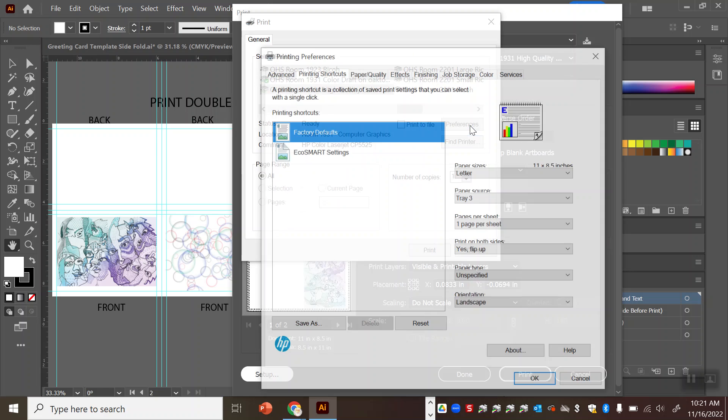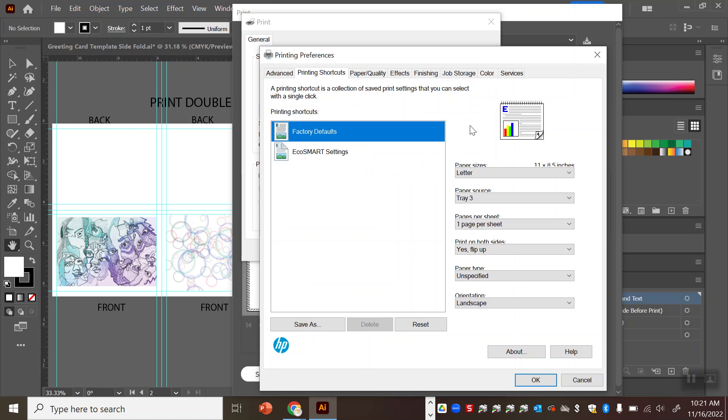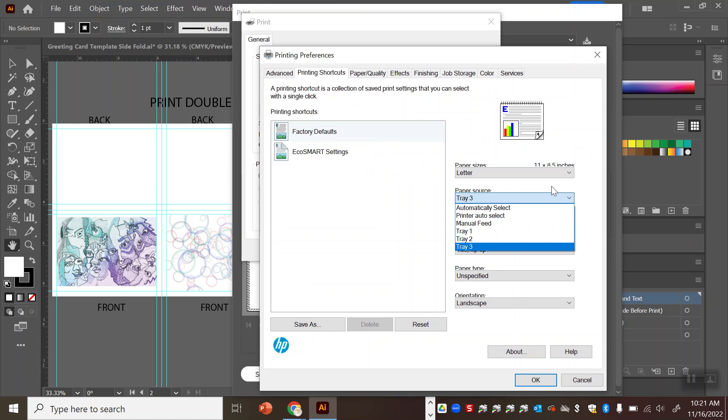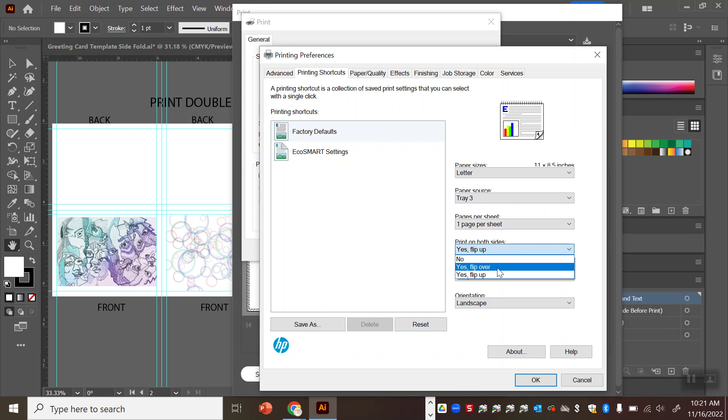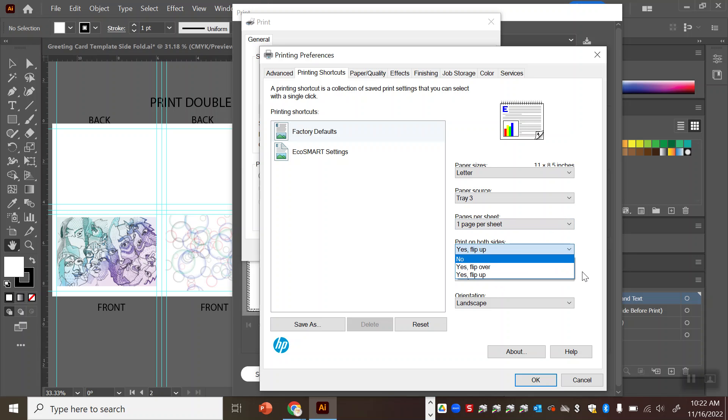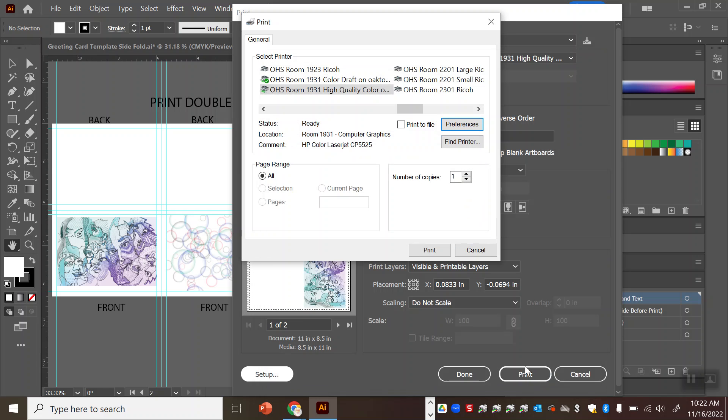Okay so when you go into preferences these are the settings you need. You want your paper source to be tray 3. You want it to be print on both sides instead of no. For this one you want it to be in flip up. Okay and then other than that all you have to do is leave the rest at defaults and click okay.